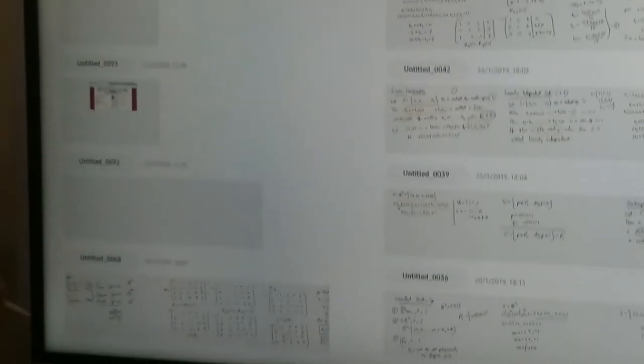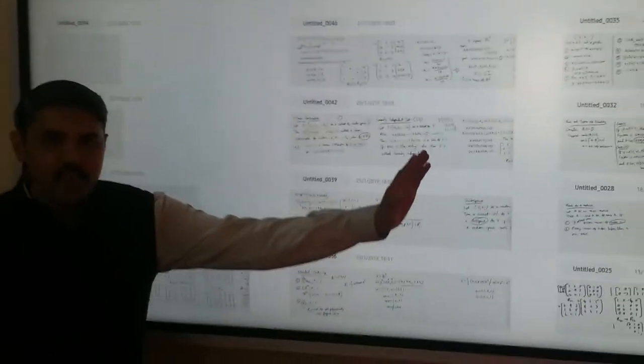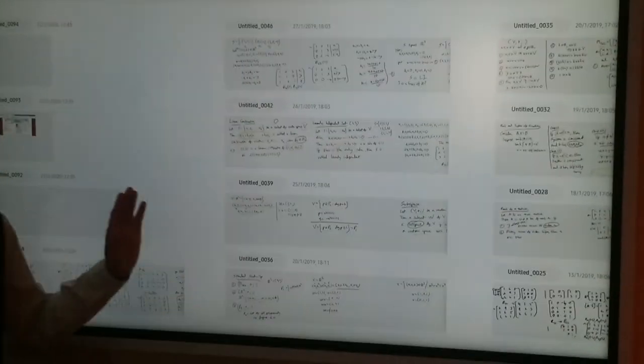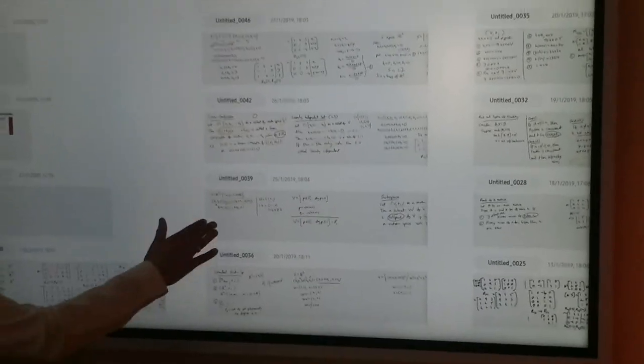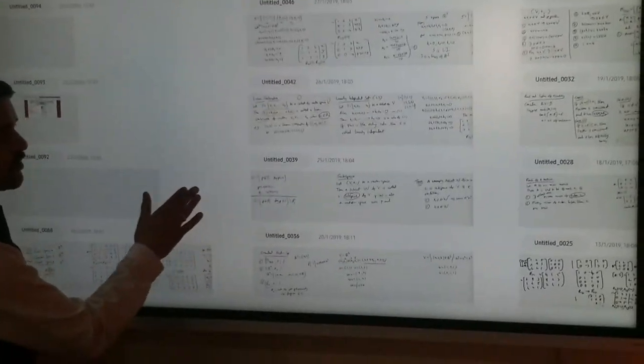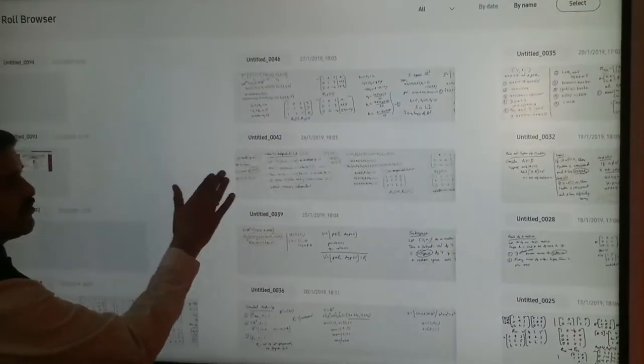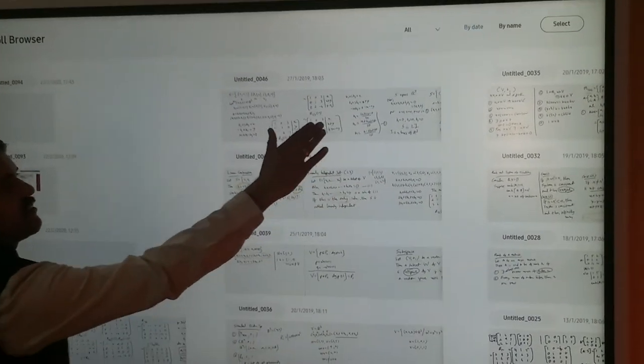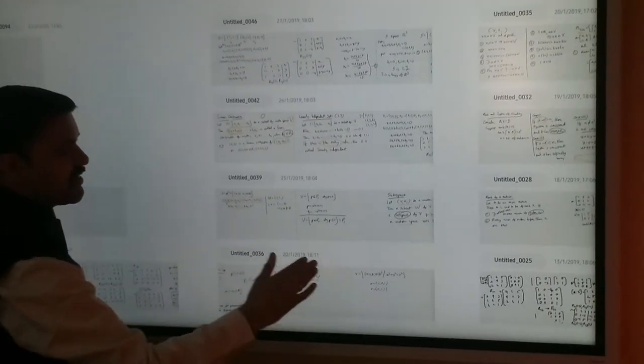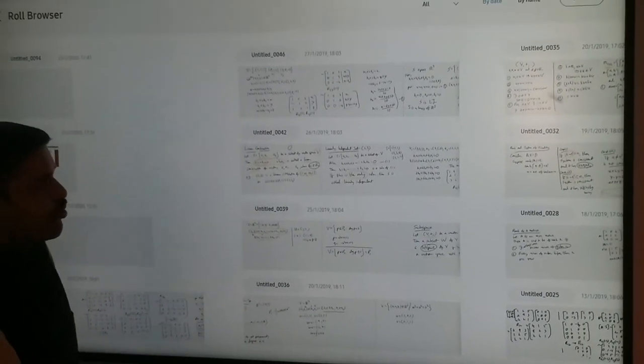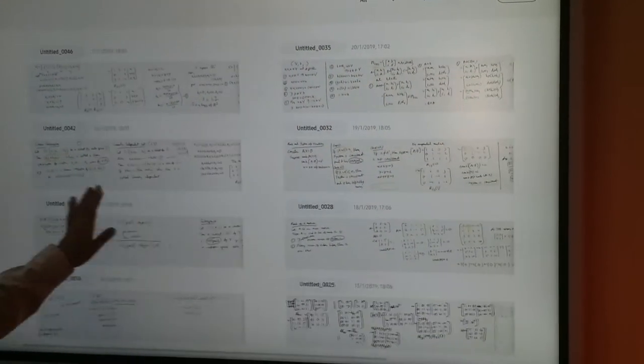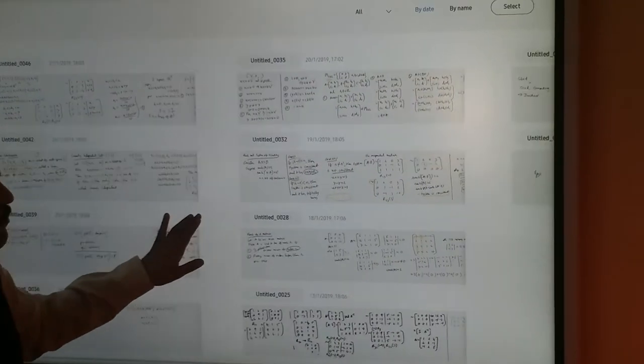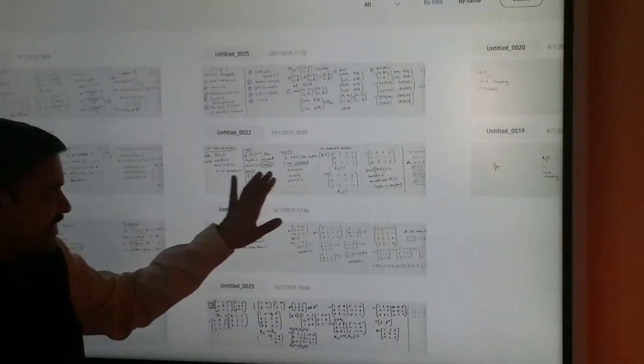It will open up the roll browser and now you can see there are different rolls which have been already created by the faculties of BVM Engineering College. You can see, you can surf through it. I can see there are various rolls created by the faculties of mathematics.